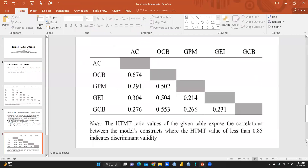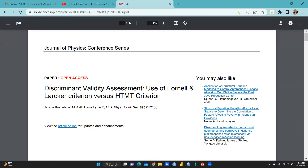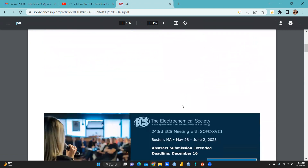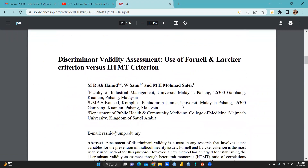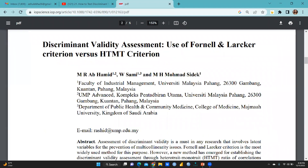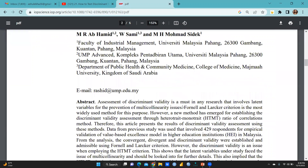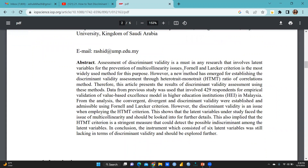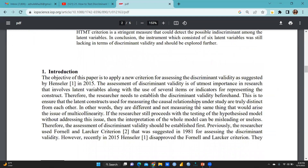I want to show you a very helpful paper I have opened. It is titled 'Discriminant Validity Assessment: Use of Fornell-Larcker Criteria versus HTMT Criteria.' It is available on Google Scholar and easily downloadable. Written by University Malaysia, it states that Fornell-Larcker Criteria is the most widely used method for this purpose, and how a new method has emerged for establishing discriminant validity through the Heterotrait-Monotrait HTMT ratio of correlations method.